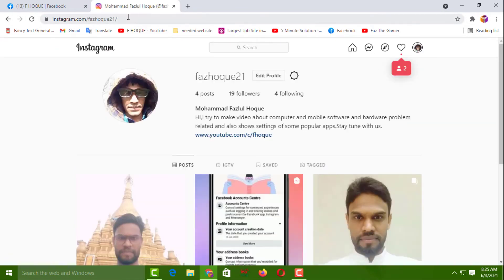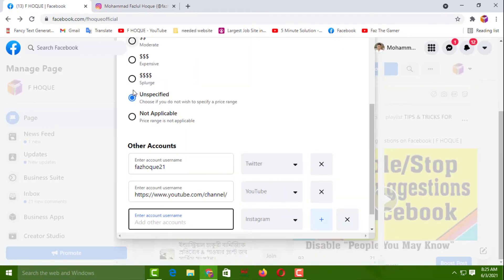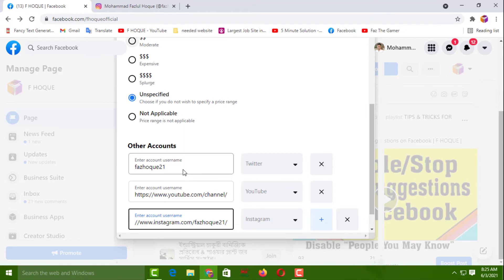Once your Instagram account is open, click on the profile picture of your account, then click on Profile. This is your URL, my friends — select this URL and make a copy. Then go back to your Facebook page and simply paste it in the field.